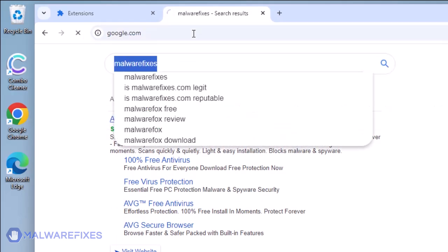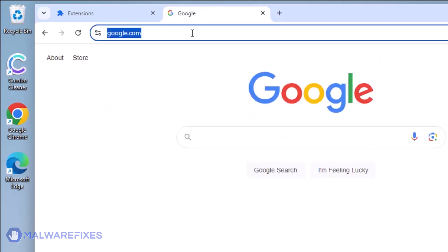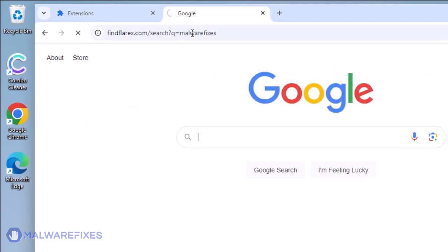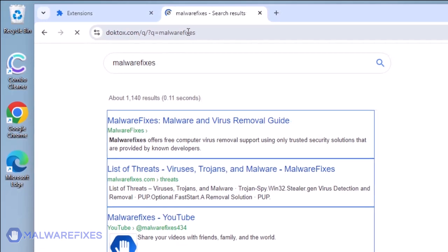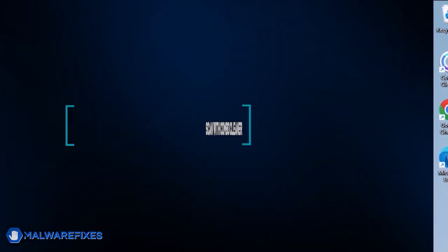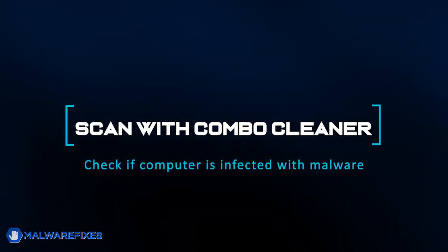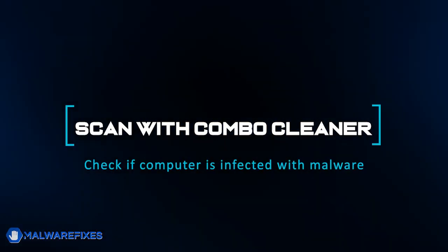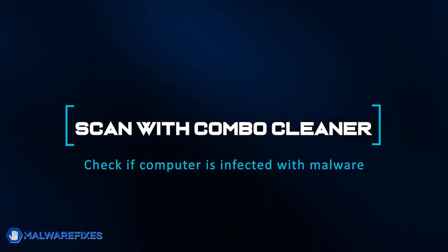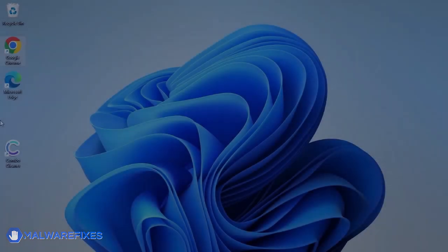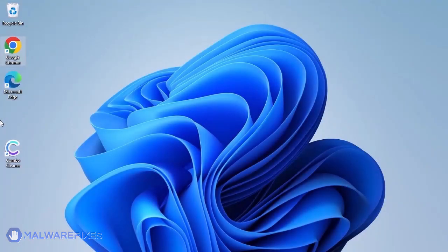To remove the DocTalks.com search hijacker, follow the procedures outlined in this video or on our website. The first thing we should do is remove any malware from the computer. Otherwise, the issue will keep reappearing and the removal will never be successful.